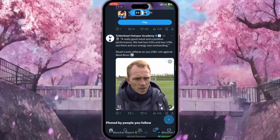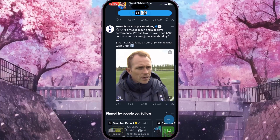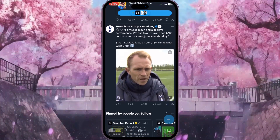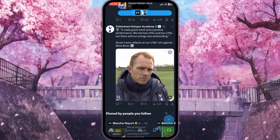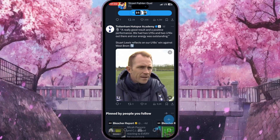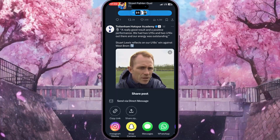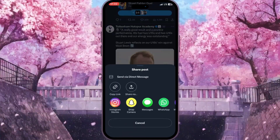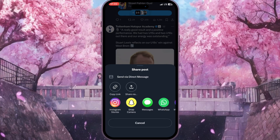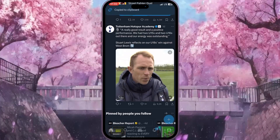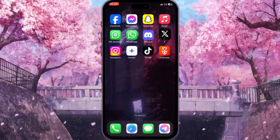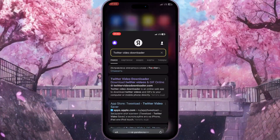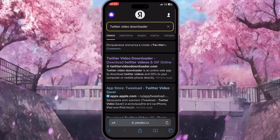To copy the link to the post with the video, we need to click on the share icon in the bottom right corner of the post. These options will appear, and here we need to click on 'Copy Link.' Now we need to close the X application and go to the browser on our phone.